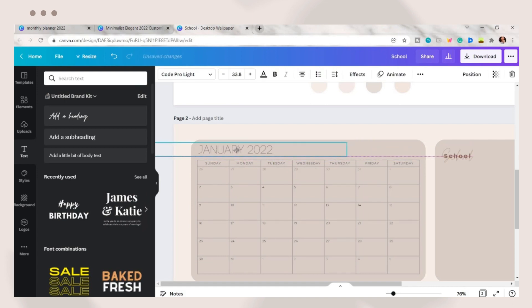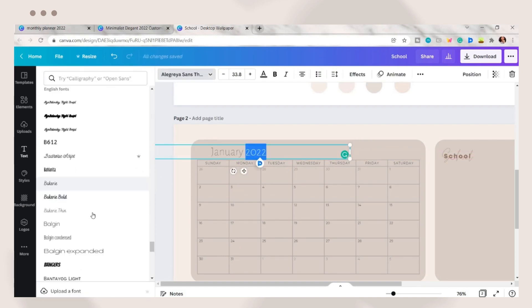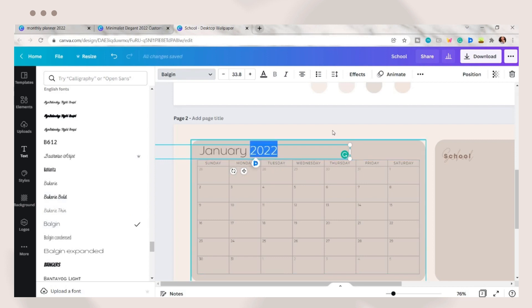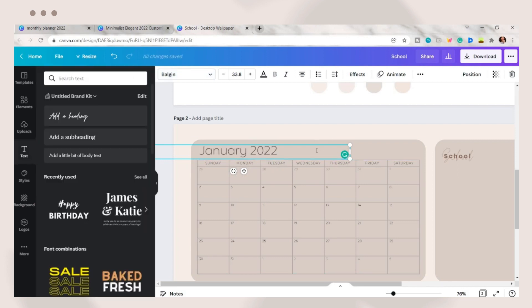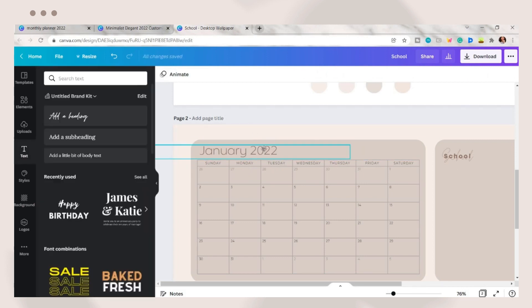You can also change the month text, placing, font, and font color. I set its font to Bulgin, then just edit it a bit more.